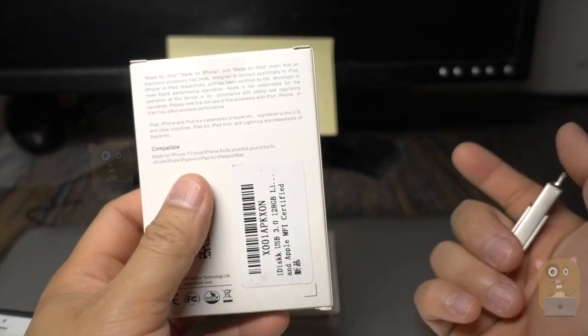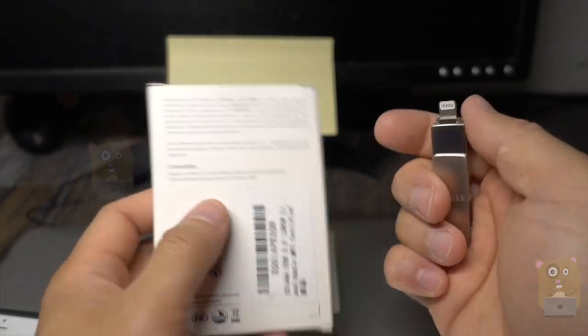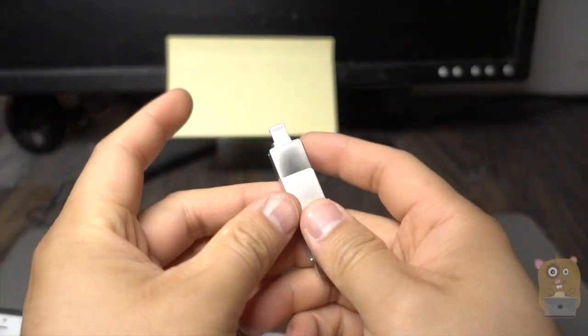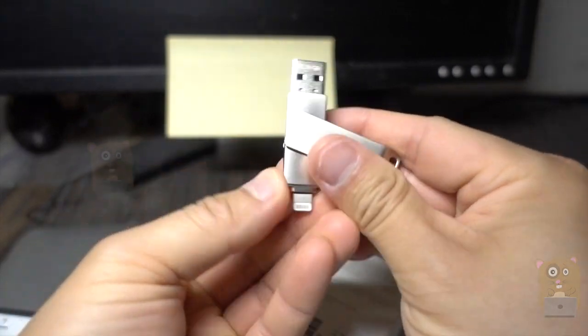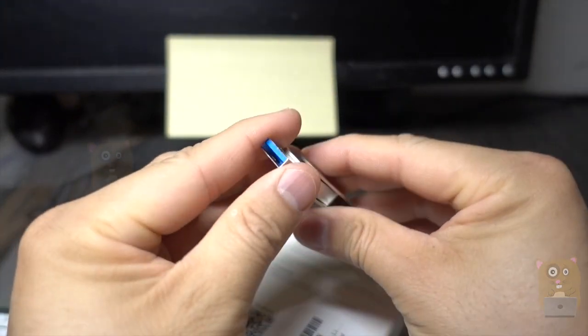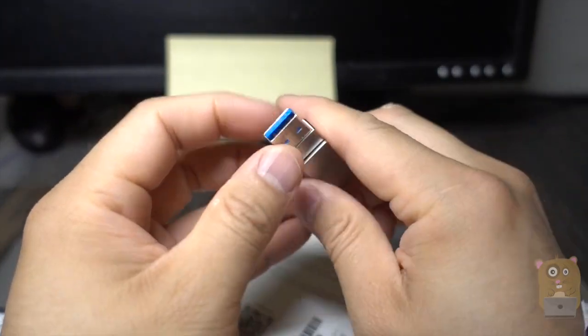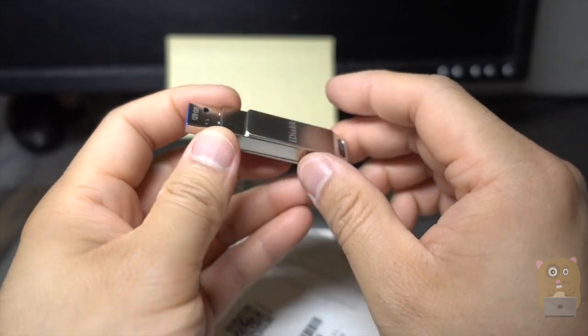It can work with just about all the iPhone and iPad devices that use Lightning. On the other end, it's a USB 3.0 Type-A connector.